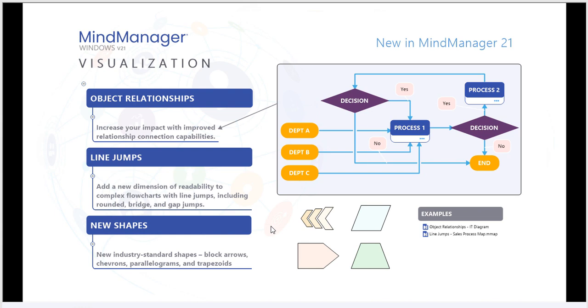Visualization is another key element of MindManager 21. We've enhanced objects by adding relationship capability, included line jumps for increased levels of clarity within your documents, and developed new shapes to help you convey your message clearly.